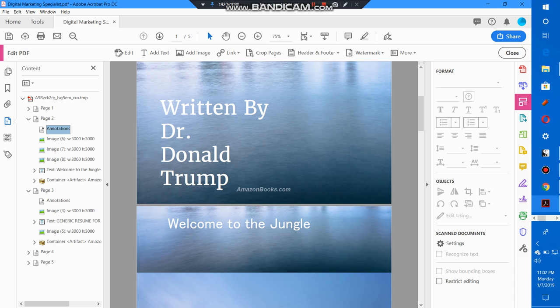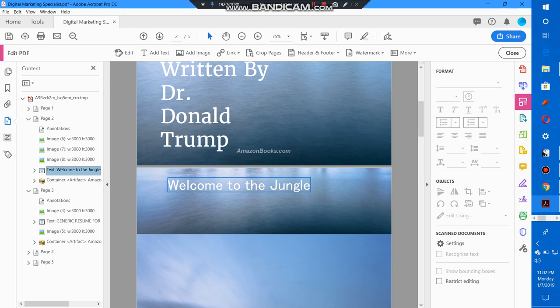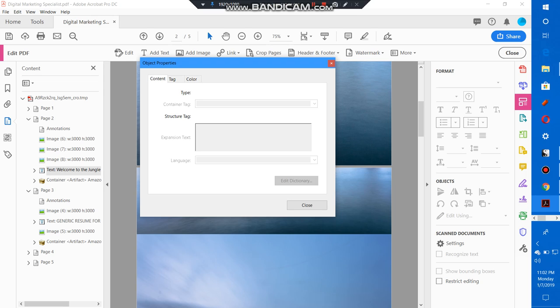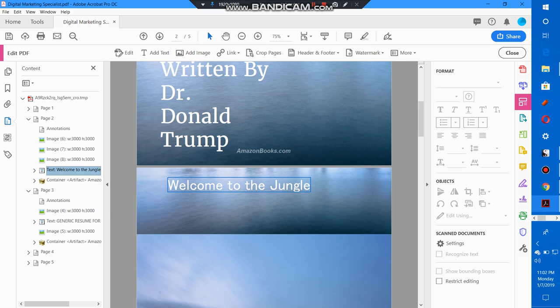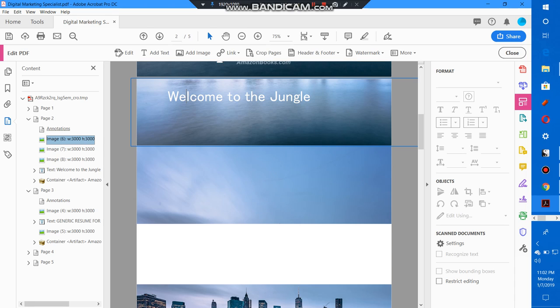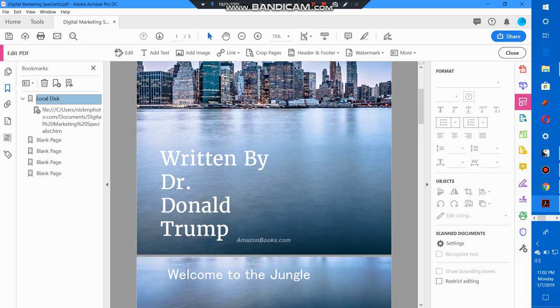So for example, if you go into content you can see container artifact Amazon. So that's saying there's this welcome to the jungle text image, the aspects of the image, and then we have the bookmarks.